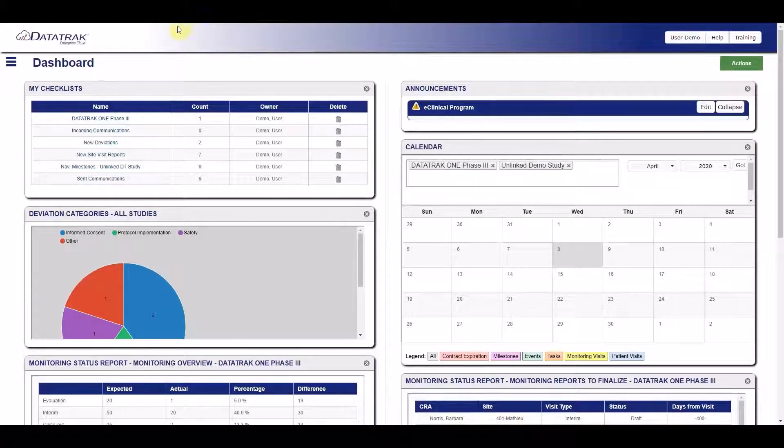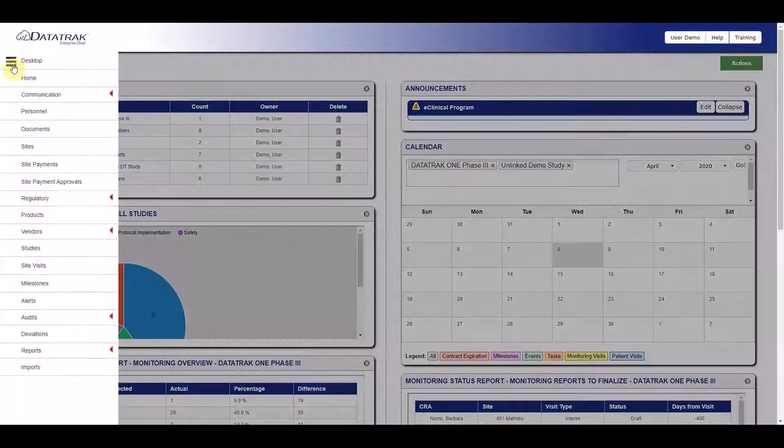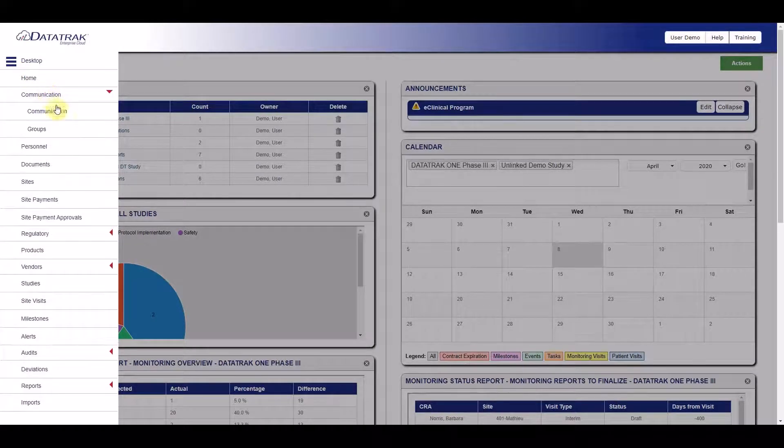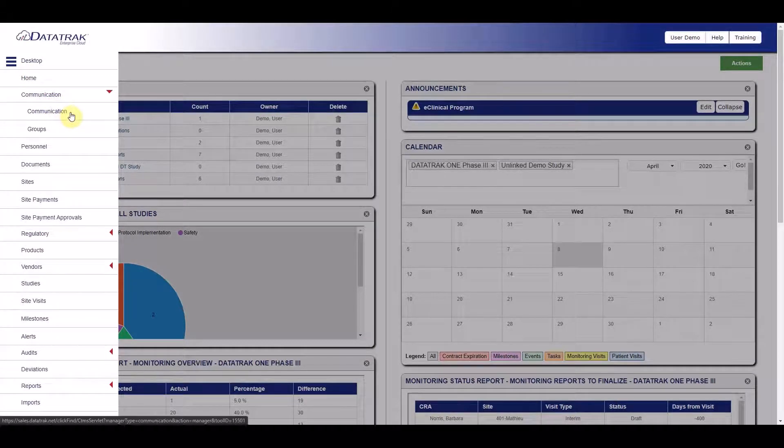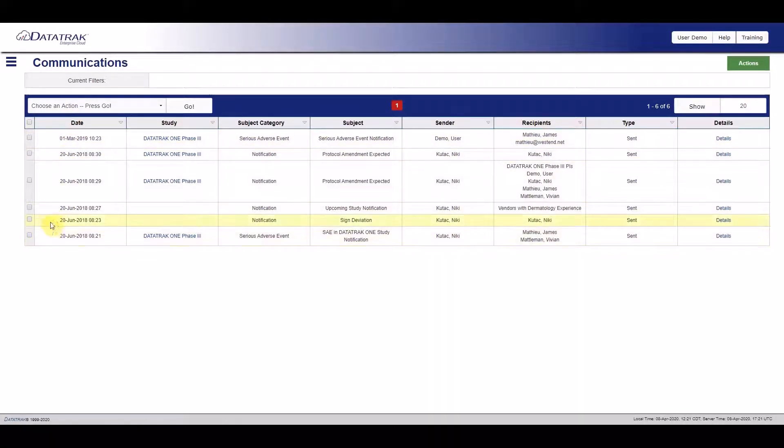Send and receive email from directly within the platform. Every communication is not only stored in your CTMS, but you can filter and search for any email at any time.